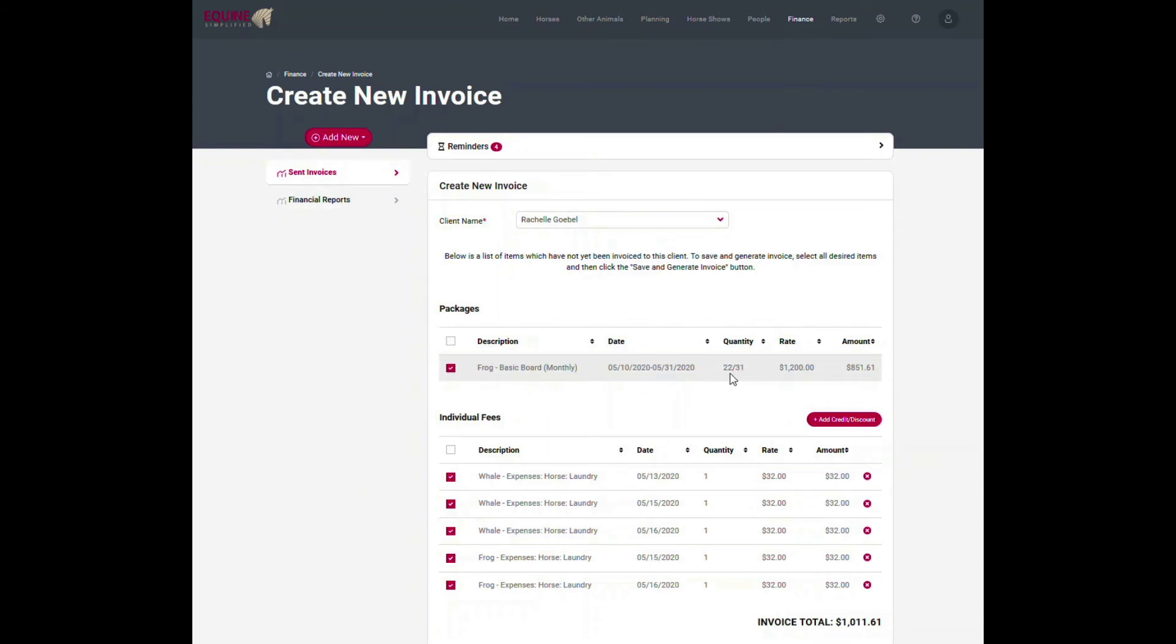Here you can see Frog's board and now it shows from 5/10 to 5/31. It is prorated. There's 22 days from the 10th through the 31st divided by 31. The rate is $1,200 a month and so prorates out to $851.61.